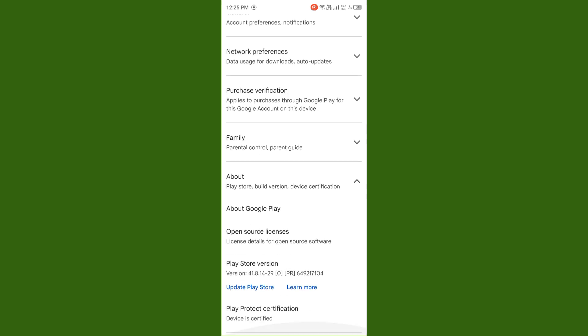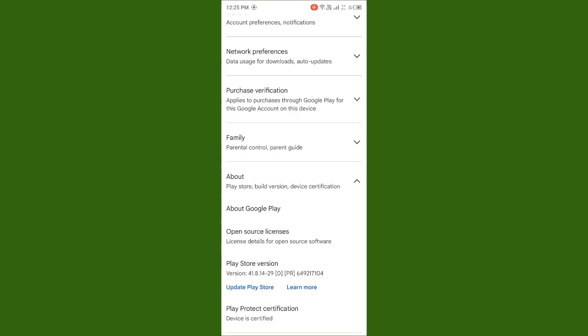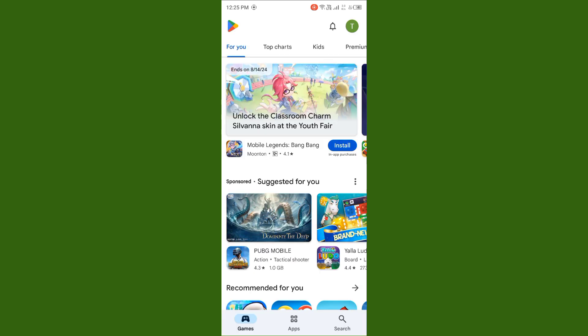Tap on About, then tap on Update Play Store. You need to update your Play Store. My Play Store is already updated. Check if the issue will be fixed after updating the Play Store.